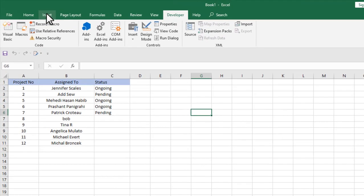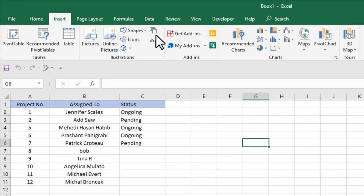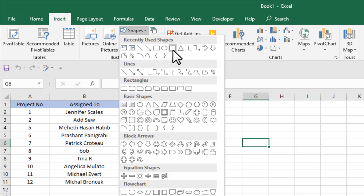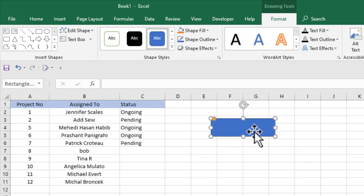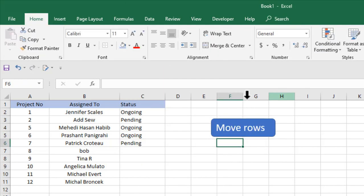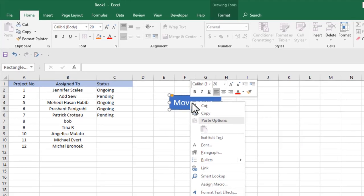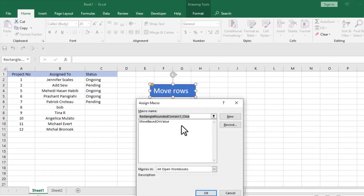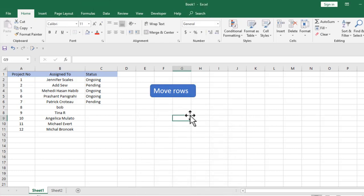This is our button. I would like to assign this code to this button. To do that, just right-click here and click on Assign Macro. You'll find this one, Move Based on Value. Click OK. Now what we've done is we just assigned this coding to this button. So if I click here, all those projects that are already done will move to Sheet 2. Let's check this out.